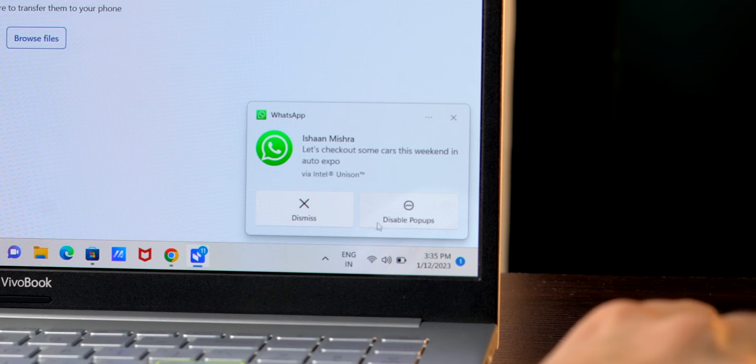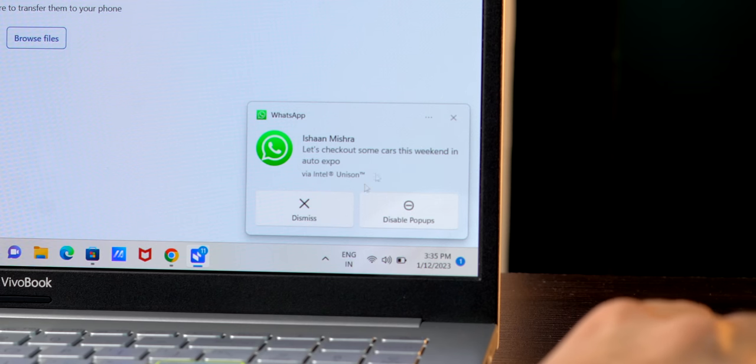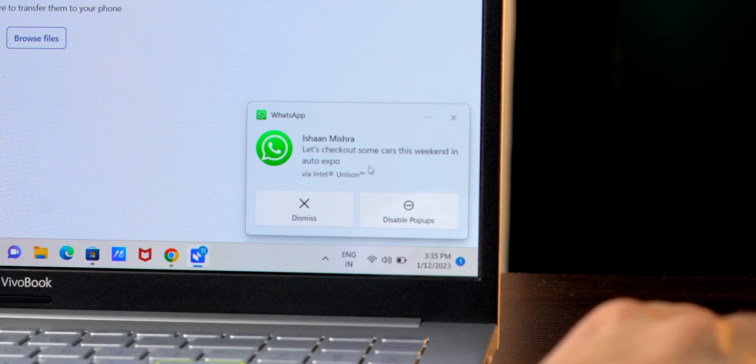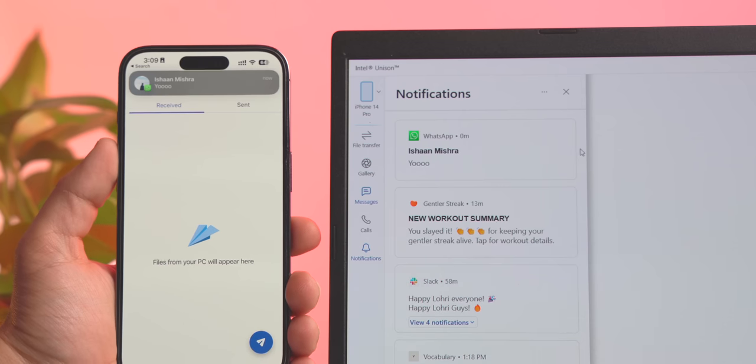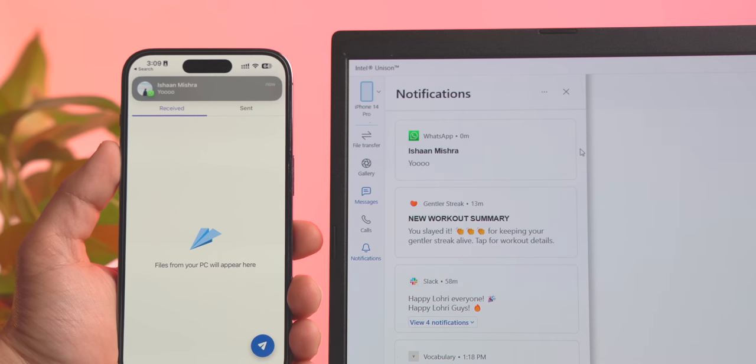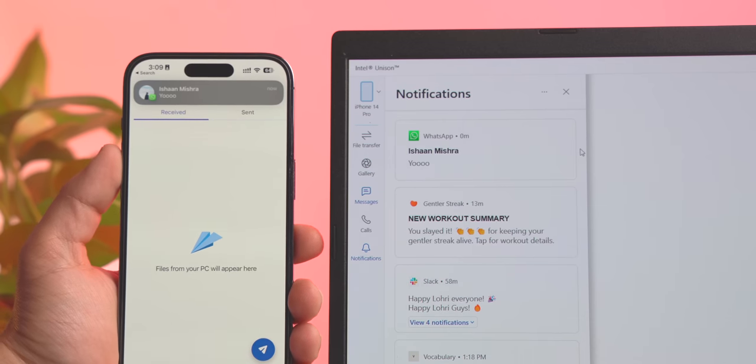Now, there is one little downside. The notifications aren't actionable. So when you get a message, you cannot reply to it directly, but at least you're getting your iPhone's notifications on your PC. And the good thing is, notifications arrive as they arrive on your iPhone. There's no delay.